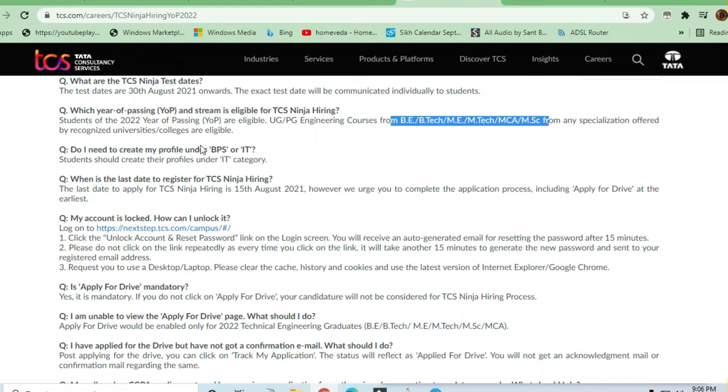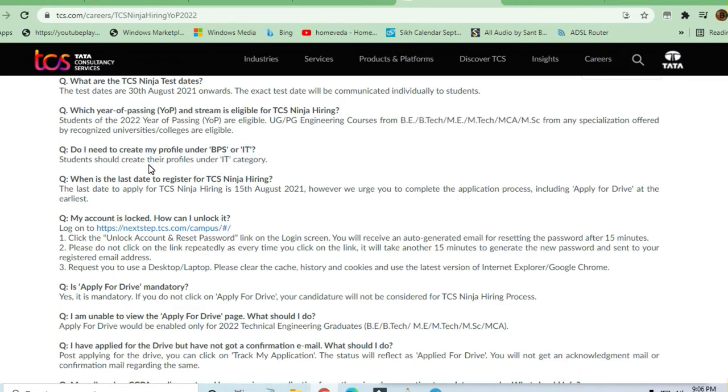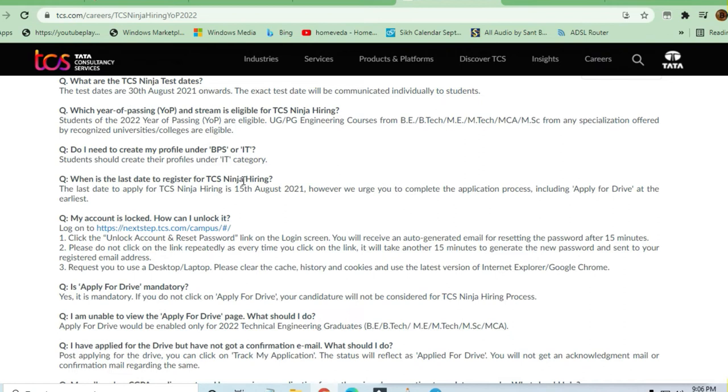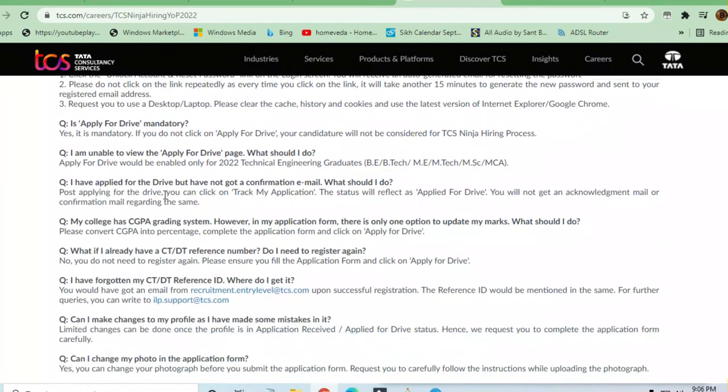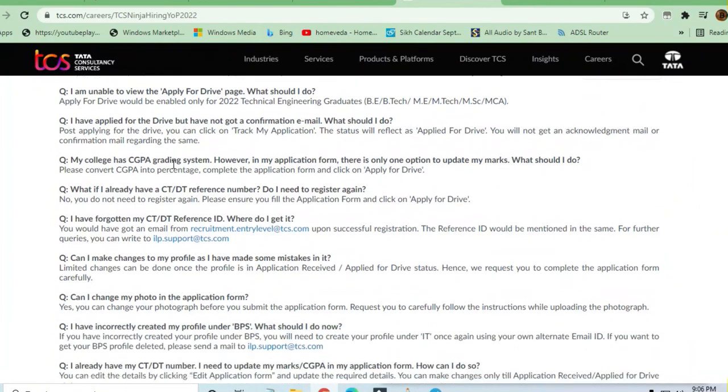Do I need to create my profile under BPS or IT? If you're an engineering graduate, create and go for IT itself. You don't have to go for BPS. The last date to register for TCS Ninja Hiring is August 15th, as they've already mentioned.